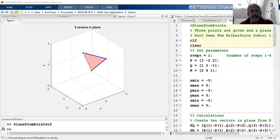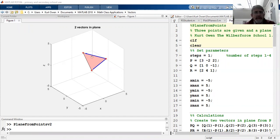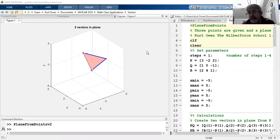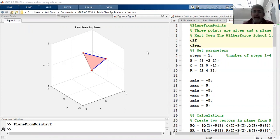Hello. Yesterday we talked about generating the equation of a plane if we were given three points in the plane. We also talked about generating the equation of a plane if we had a vector normal to the plane and one point in the plane.